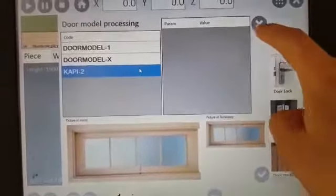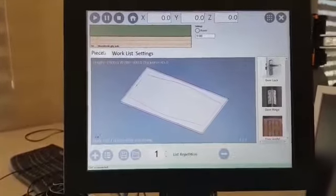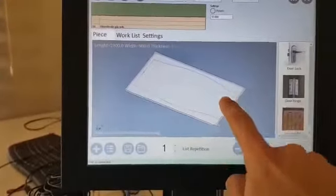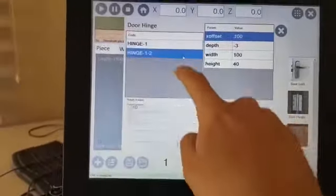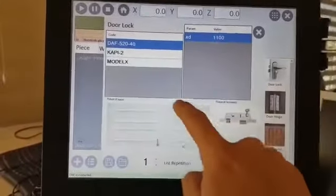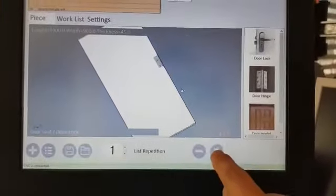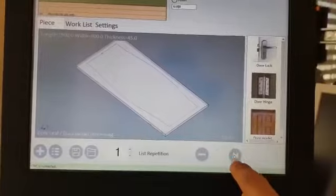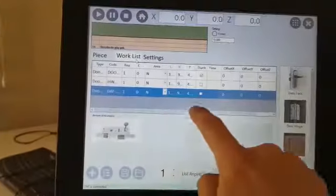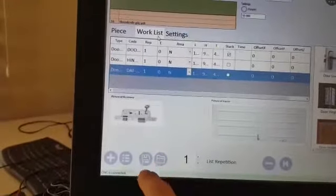In this section I will show you how to save a work list and open it again. For example, I add one door model, one hinge on the door, and one door lock — as you see I have three macros on the piece. My work list has three lines. Now I can save this work list — I name it 'my work' and click OK. It's saved.